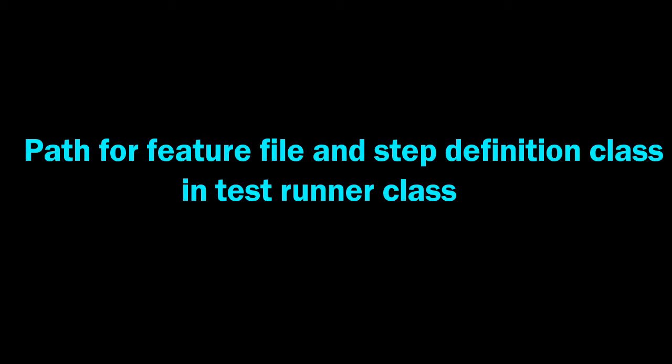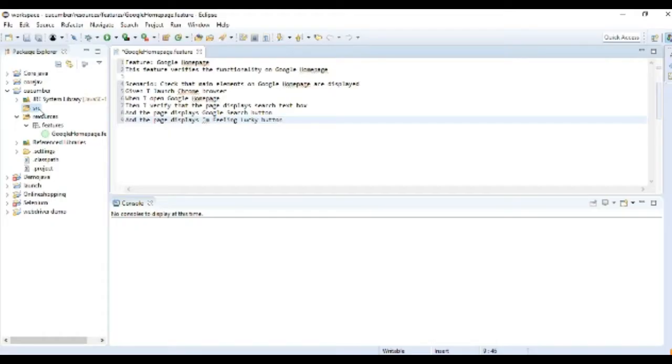Test runner class acts as an interlink between feature file and the step definition classes which we are going to create later in this video. You can provide the path for both feature file and step definition class in test runner class. Now let's create a test runner class.